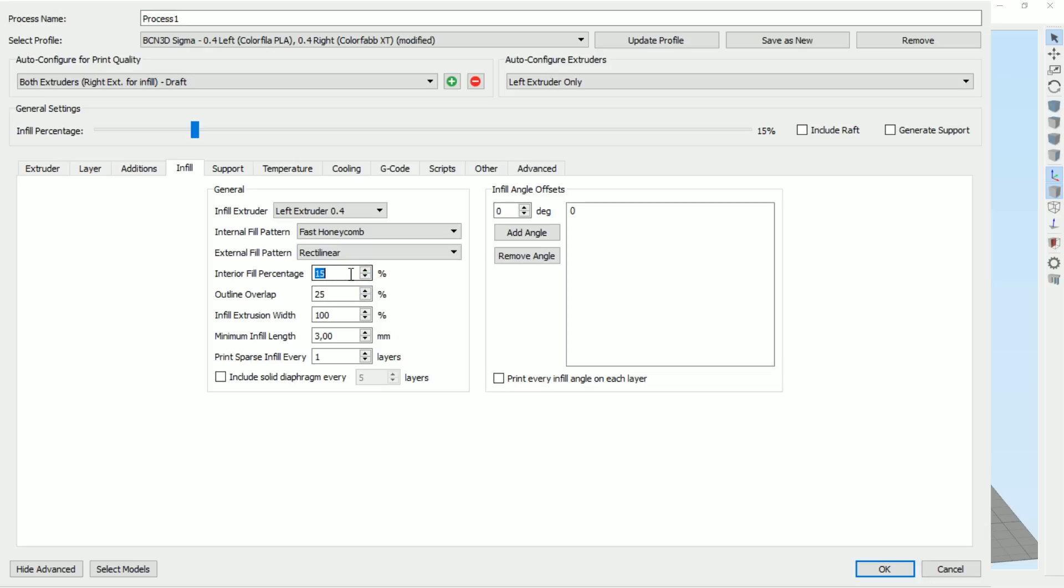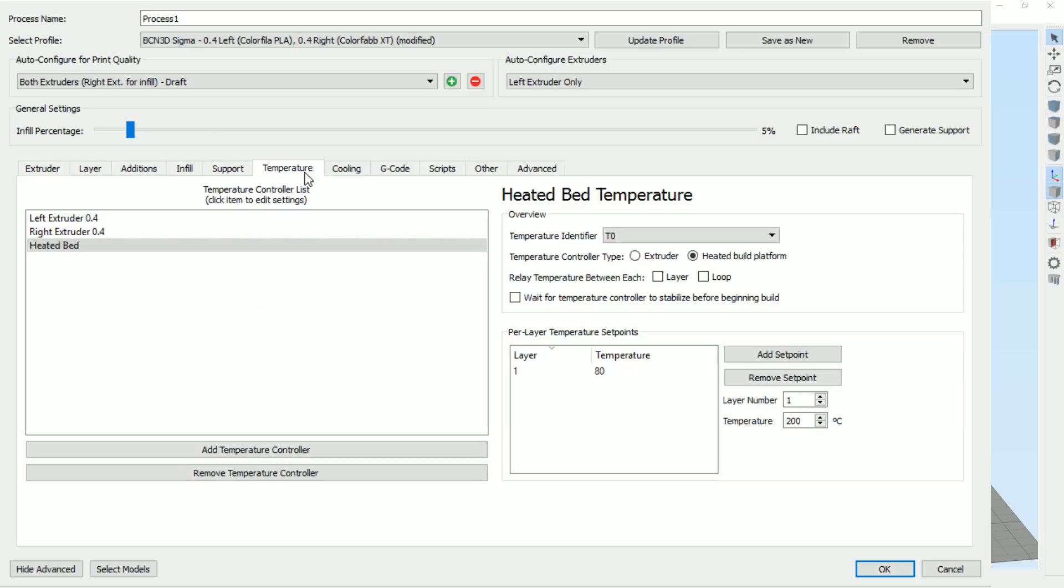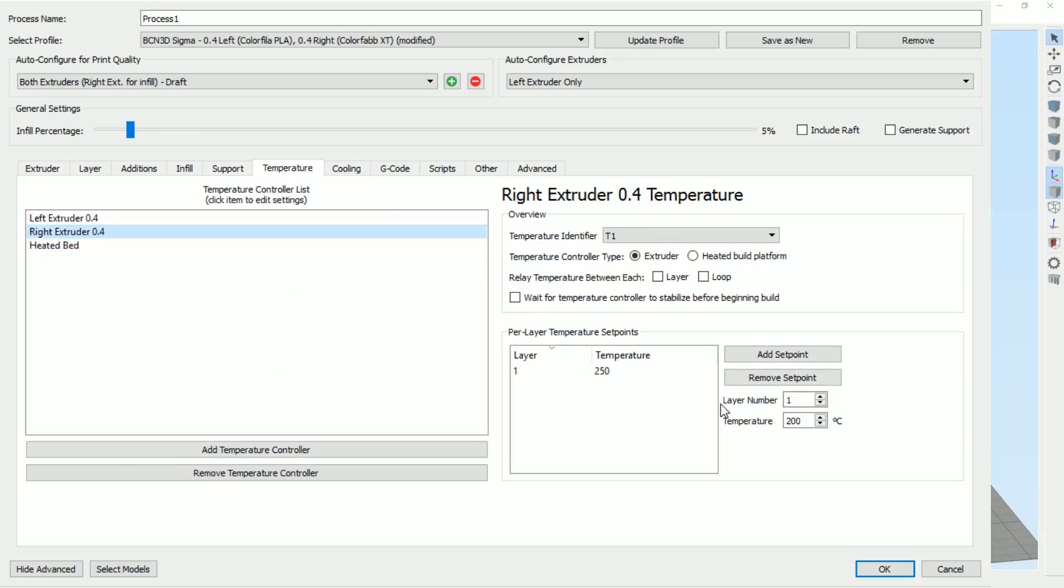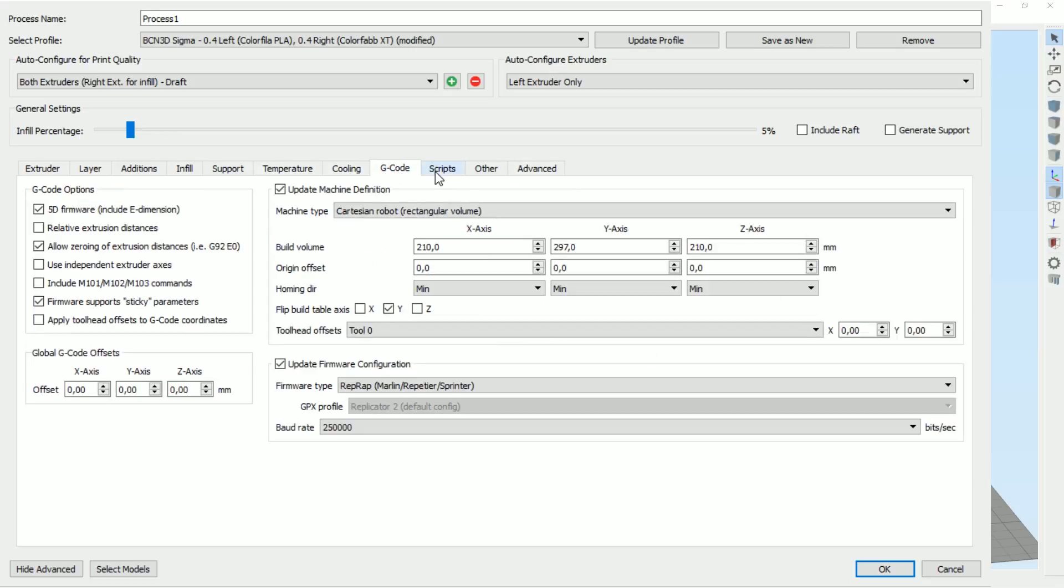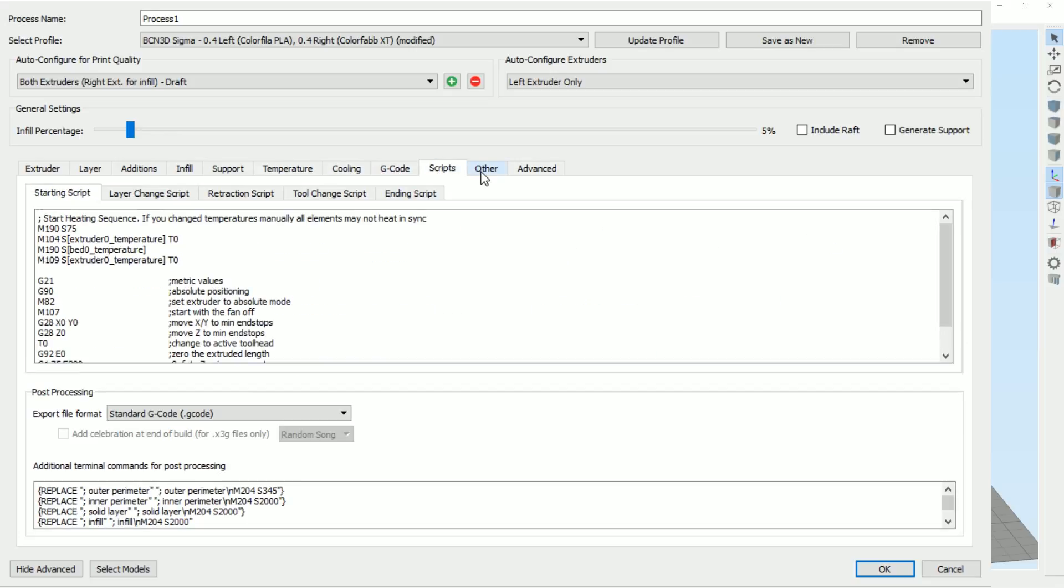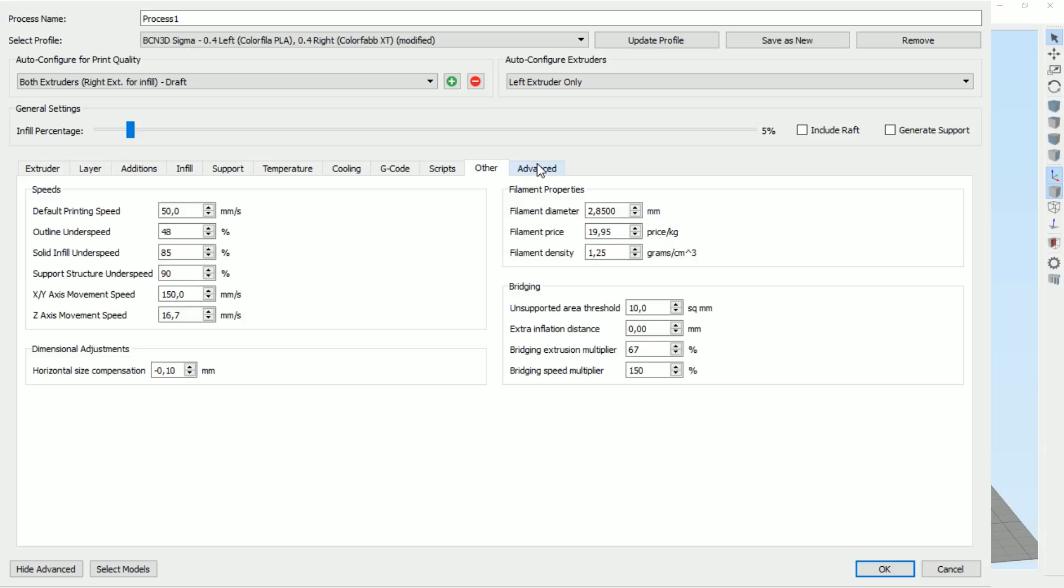Prime extruder is right since we want to have the ColorFabb on the outside. Let's see, additionals, brim can be right as well. So make sure that that sticks. Infill should be left and I'm gonna do a fast honeycomb and yeah, we're gonna have, yeah, let's go with that. Infill 5%, I want to have the, let's try to see as much as possible.